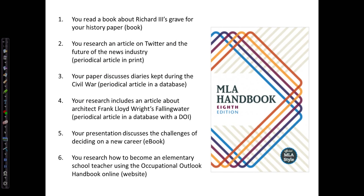We've looked at six examples of applying the MLA citation style from the 8th edition to resources of varying formats and complexity. And we've talked about a lot of rules. You're not expected to memorize all of the rules for MLA style, but you do need to be aware that there are specific and proper ways to document your research. The MLA Handbook 8th edition will provide more explanations and examples, and you can always ask for help in the library.